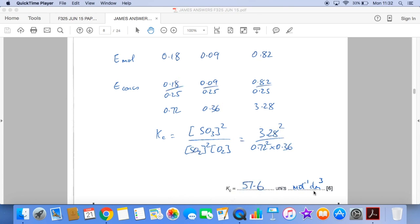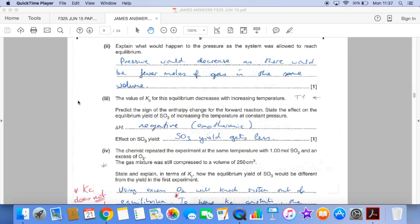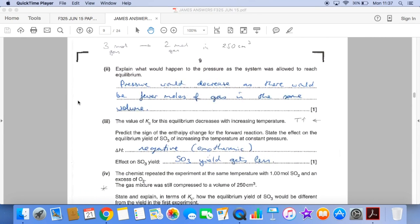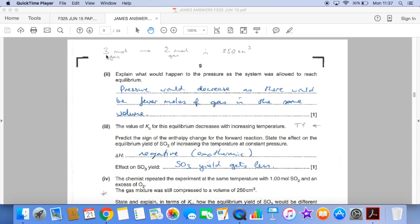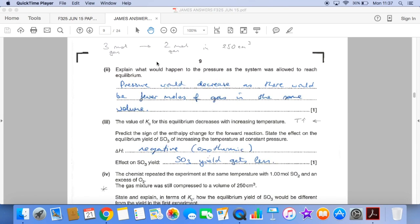The final explanation questions. First: explain what would happen to the pressure as the system was allowed to reach equilibrium. Essentially we're going from 3 moles of gas to 2, and so the pressure would decrease because there are fewer moles of gas going over to the right-hand side.